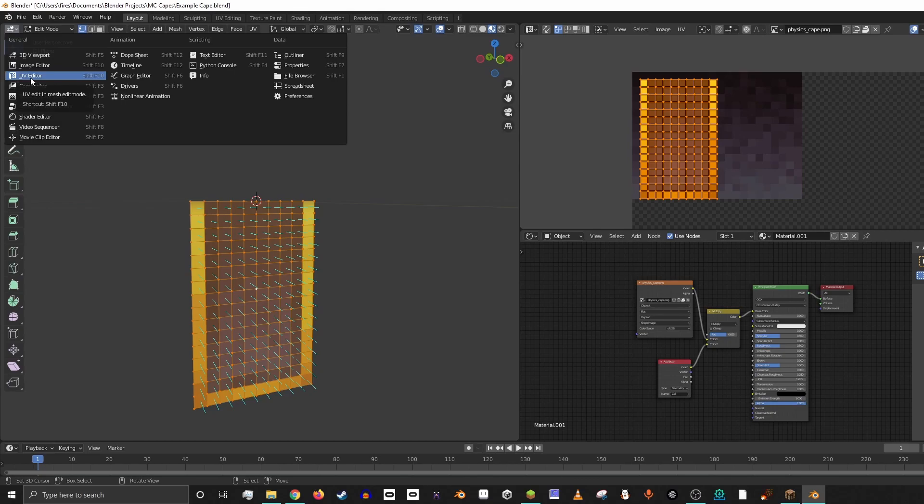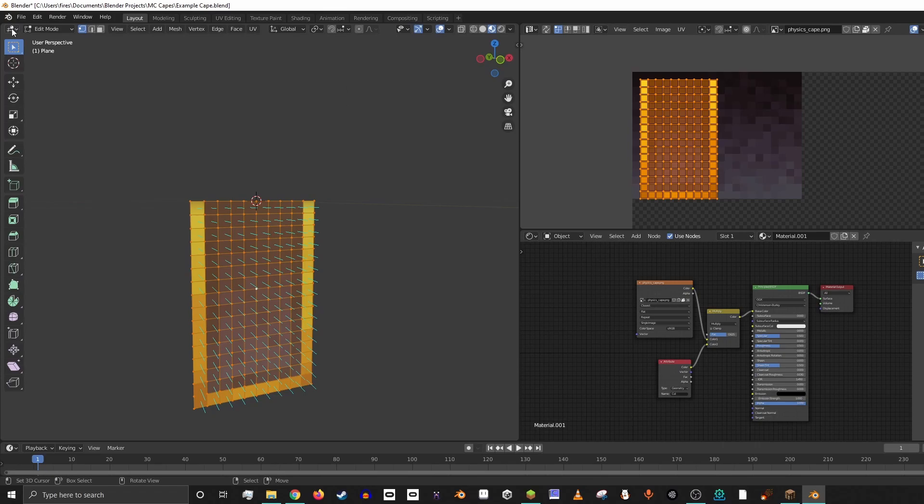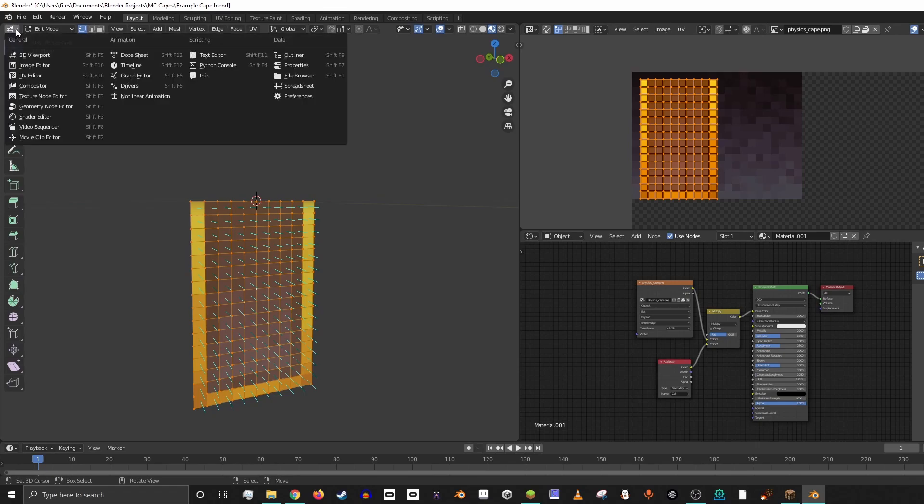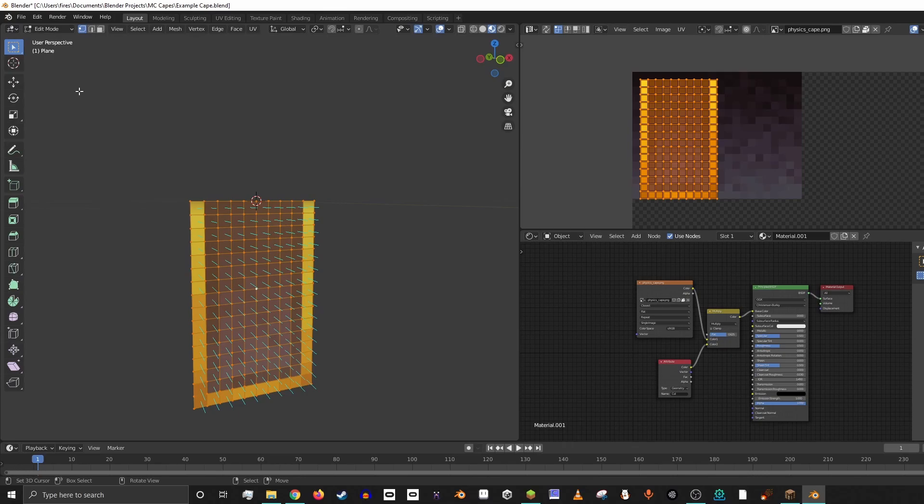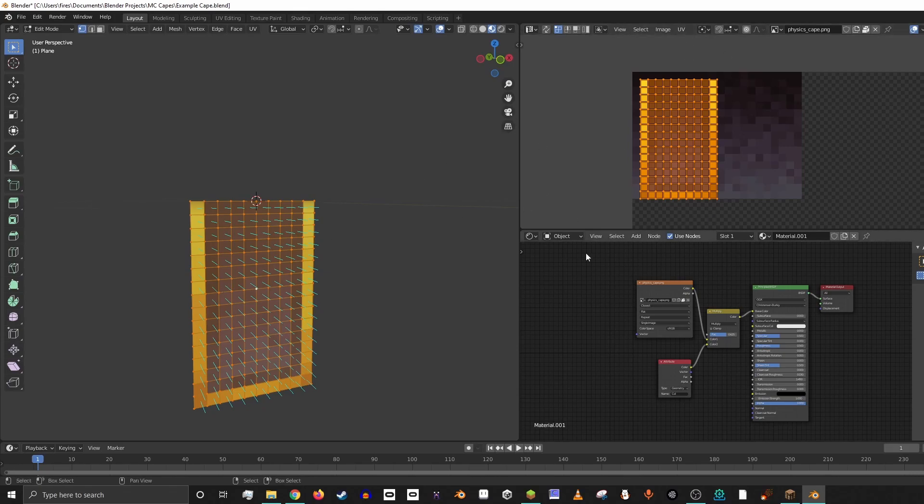If you're in like 2.79 or 2.8, then you're going to want to use the image editor because they're the same thing in 2.79, which I usually use. But if you use the newest version of Blender and then you use Haubner's example, it should bring it up exactly like this.